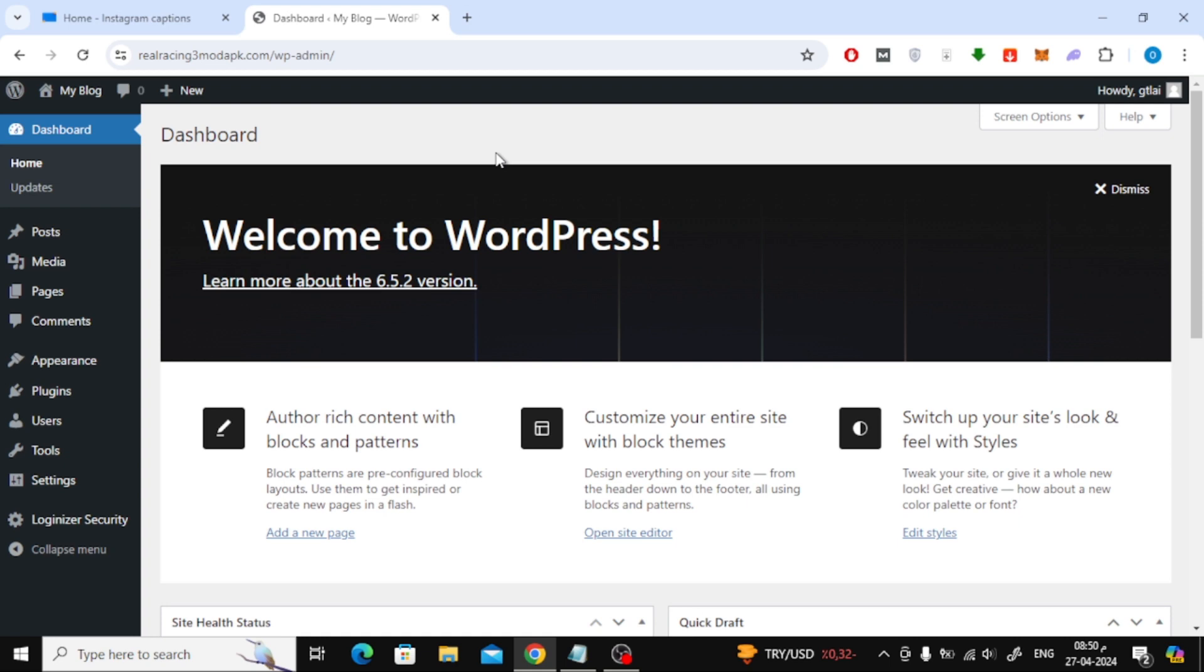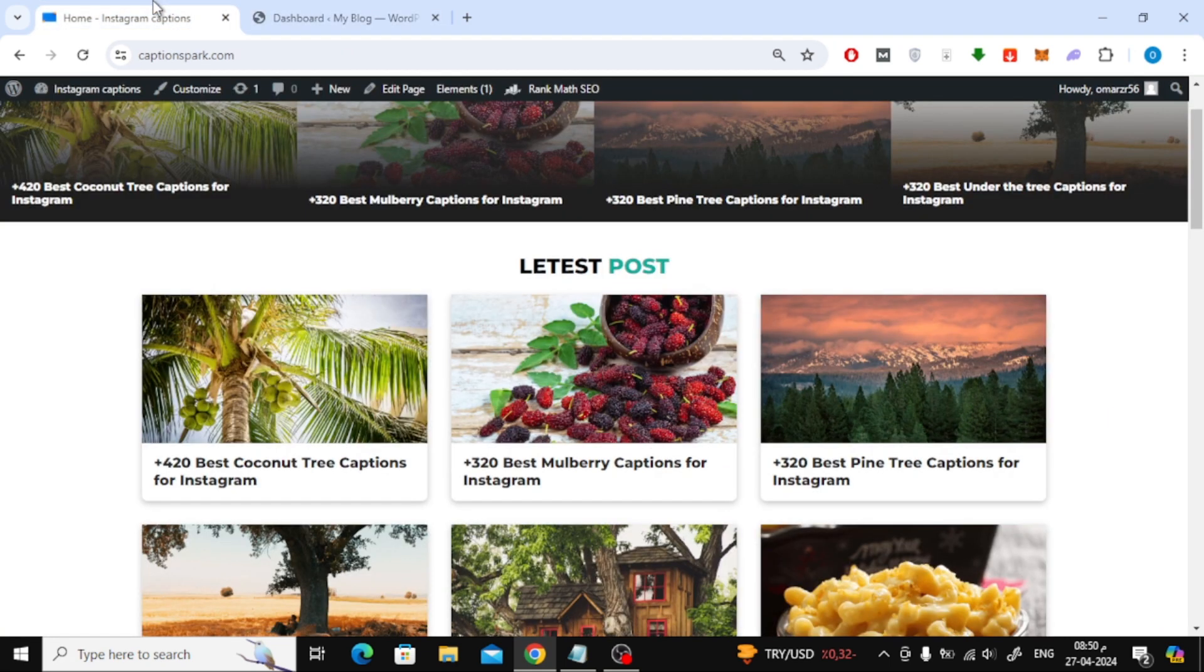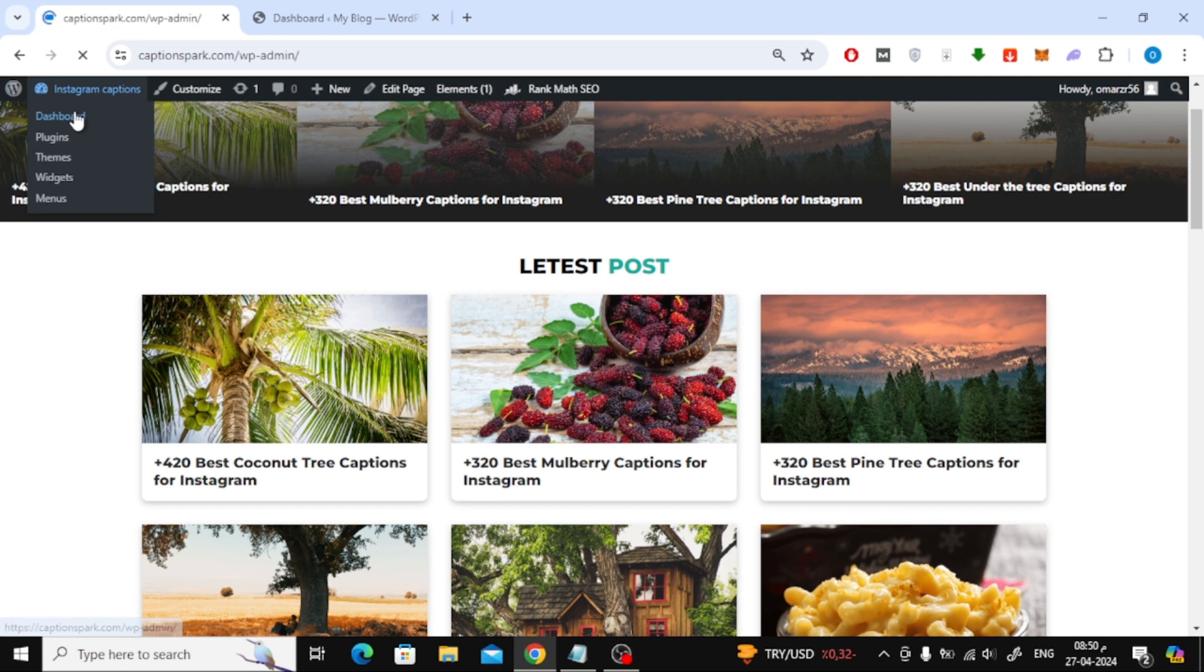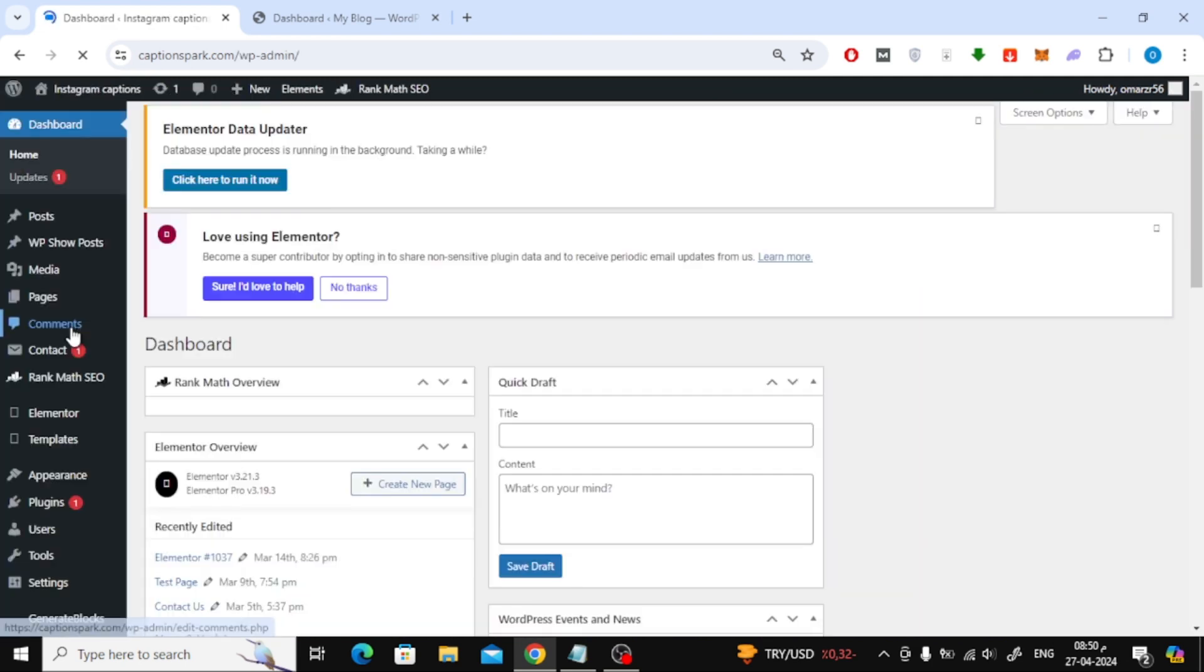The first step is to install the MigrateGuru plugin on both the first and second sites. Go to plugins option and click on add plugins.